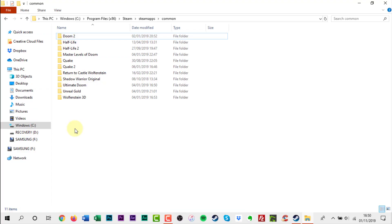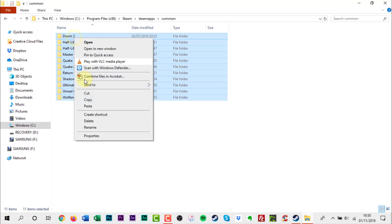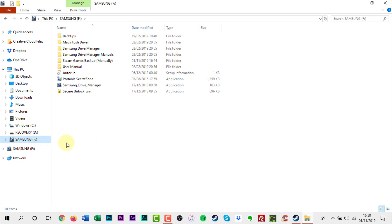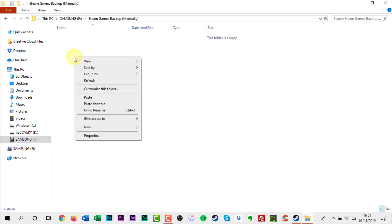To backup your Steam games, just copy and paste them into another folder. It's that simple. Ideally you may want them stored on another hard drive internal or external. You could also use a flash drive if you don't have a big game collection.